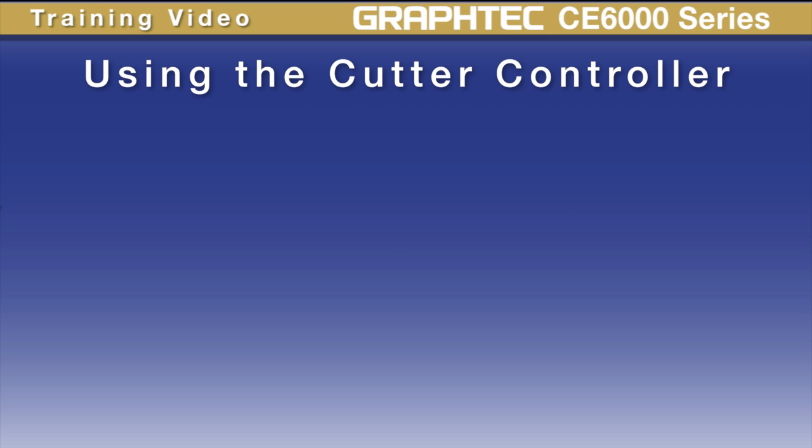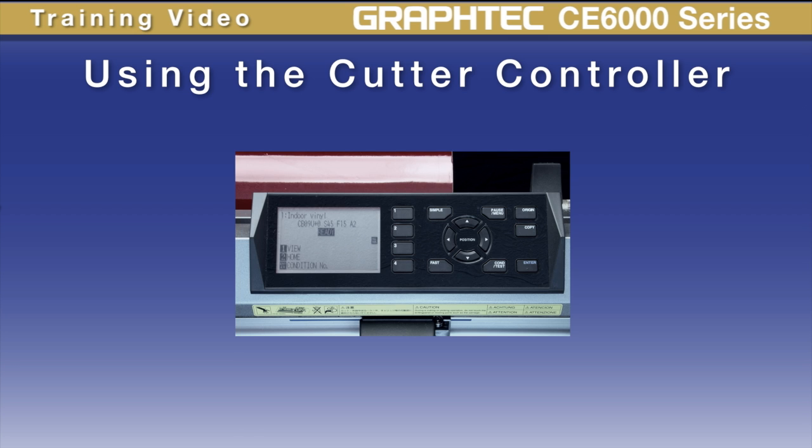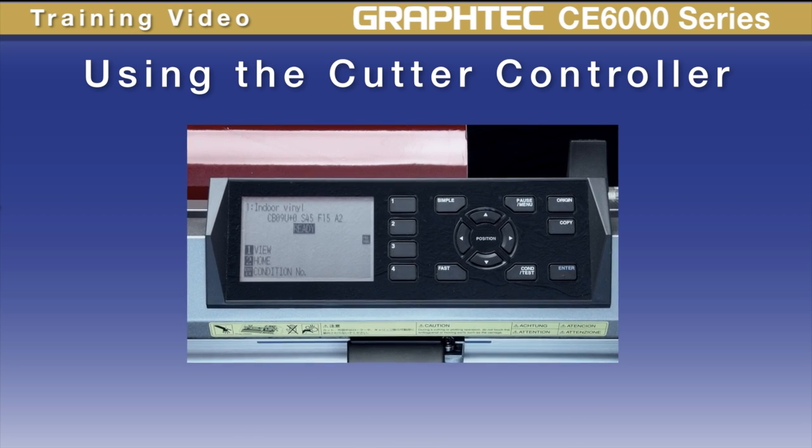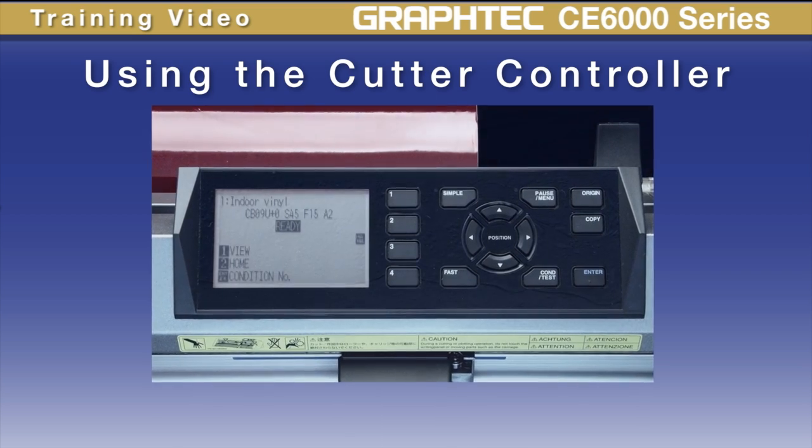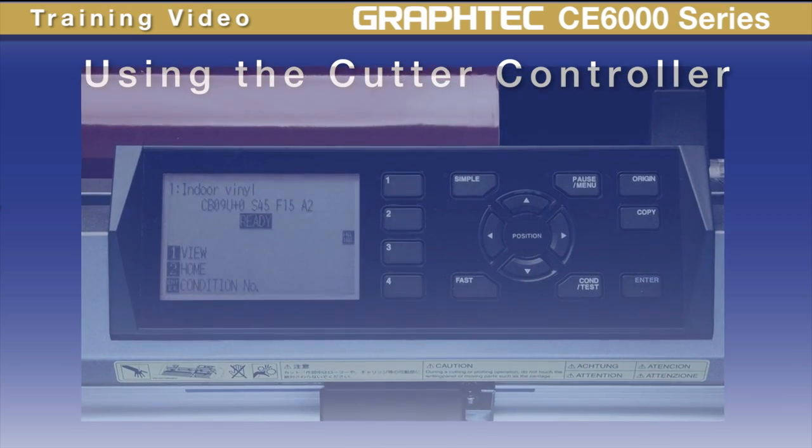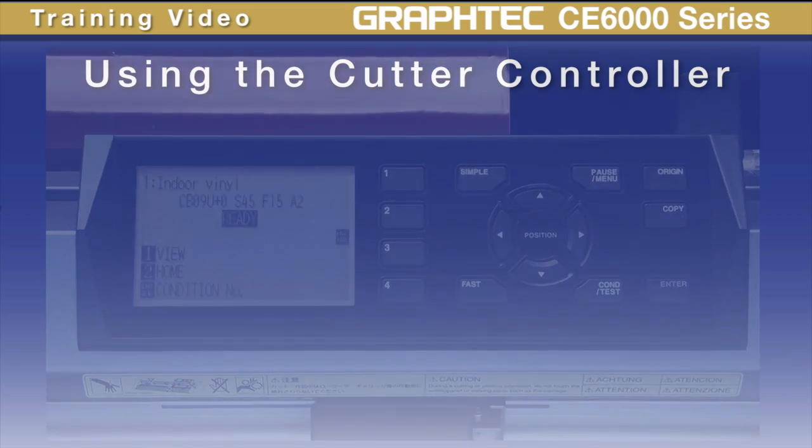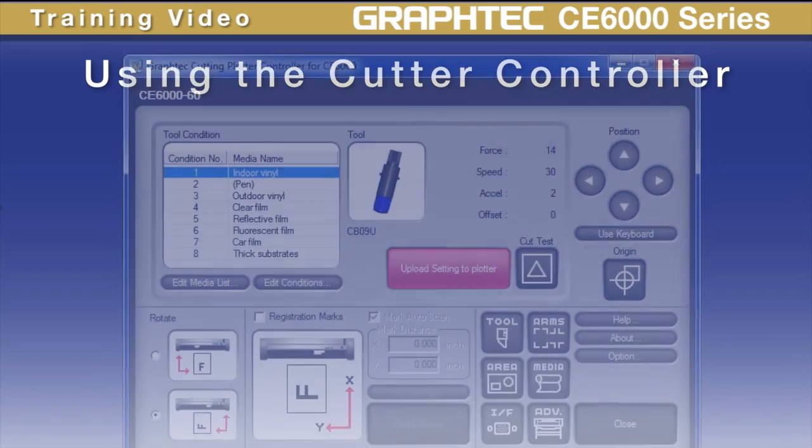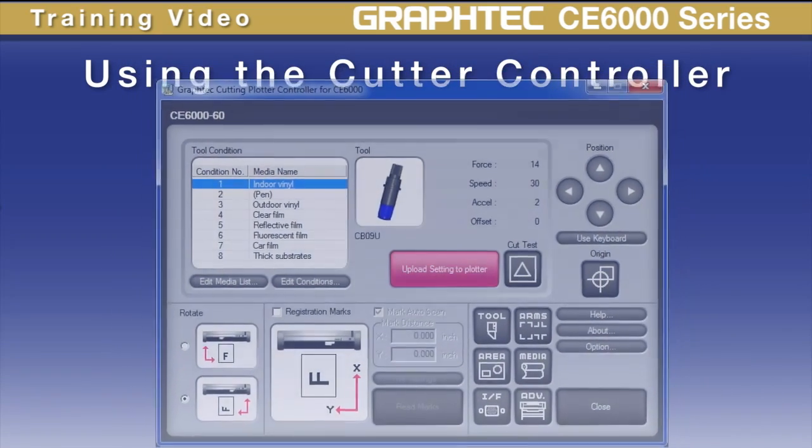Imagine for a moment if you could take your control panel out of your CE6000 cutter and somehow place it into your computer as a software application. Essentially that is what the GraphTech Cutting Controller does.